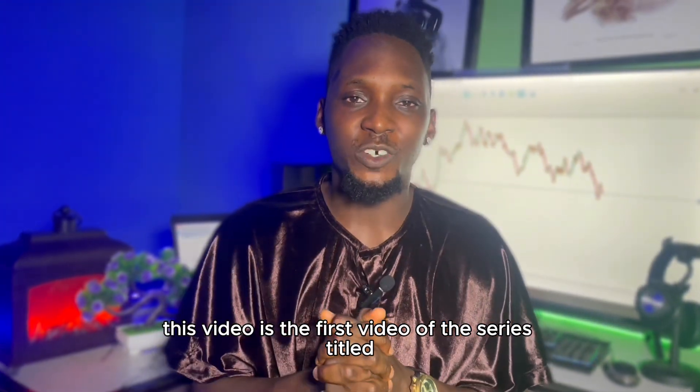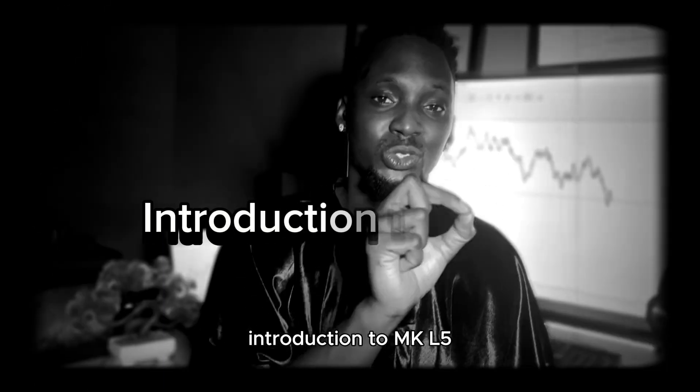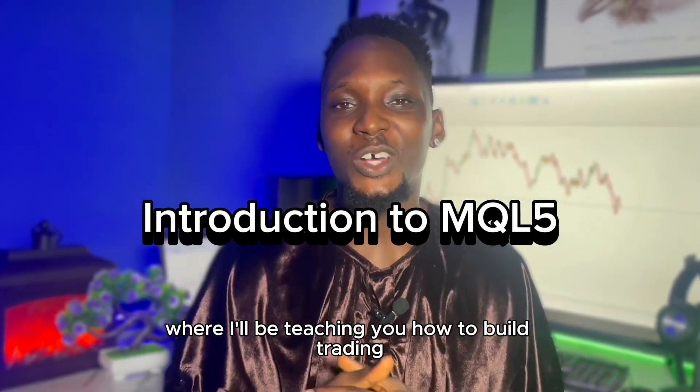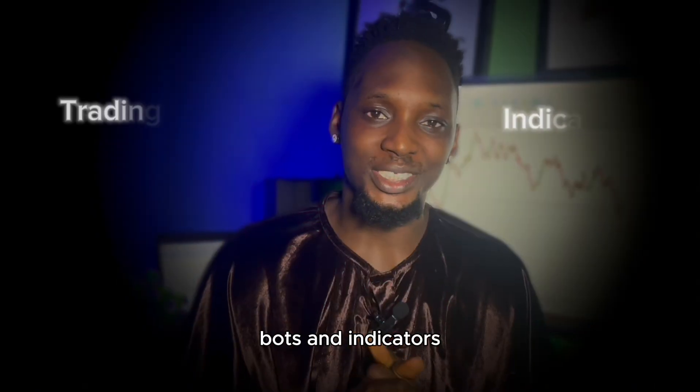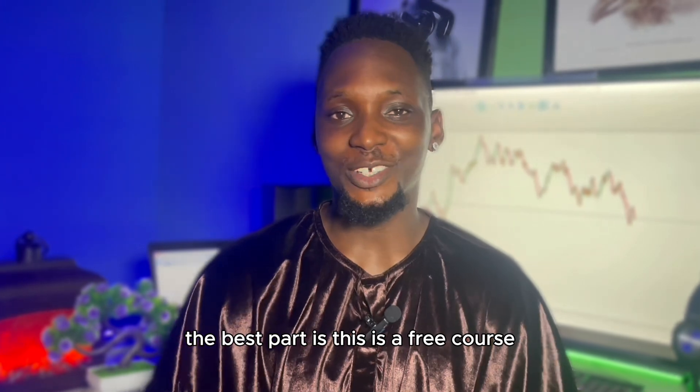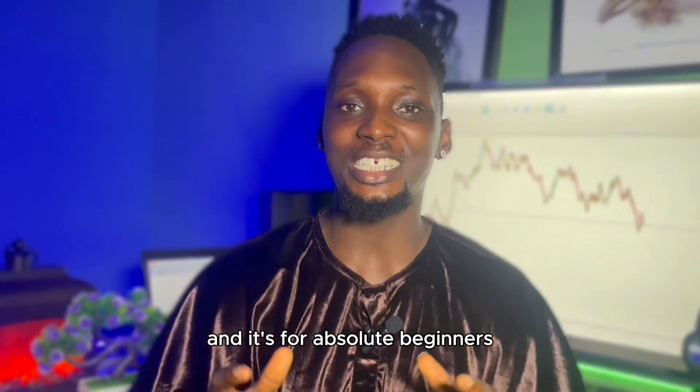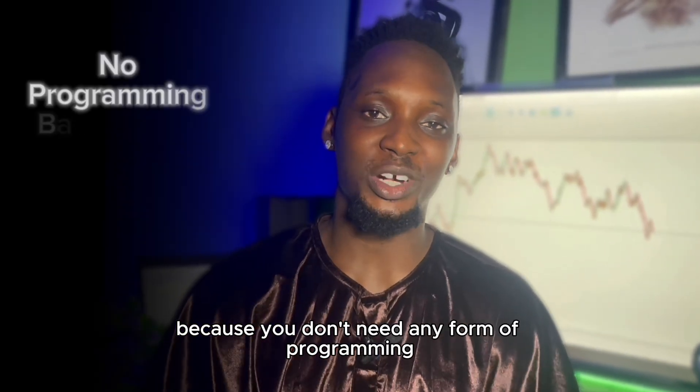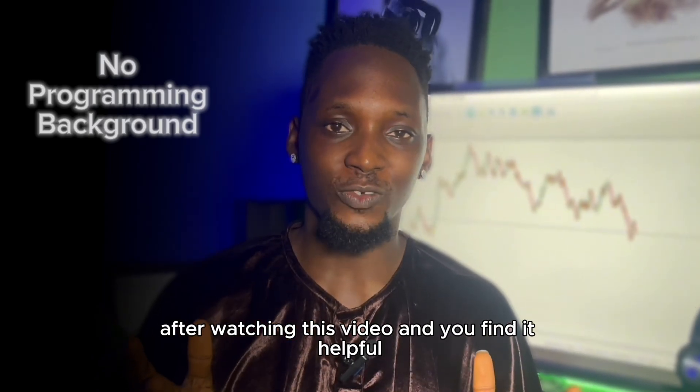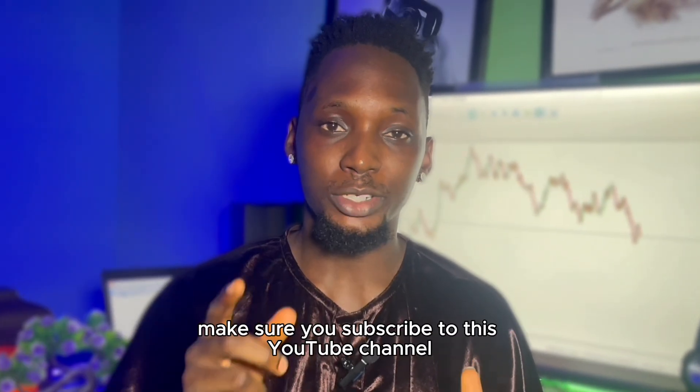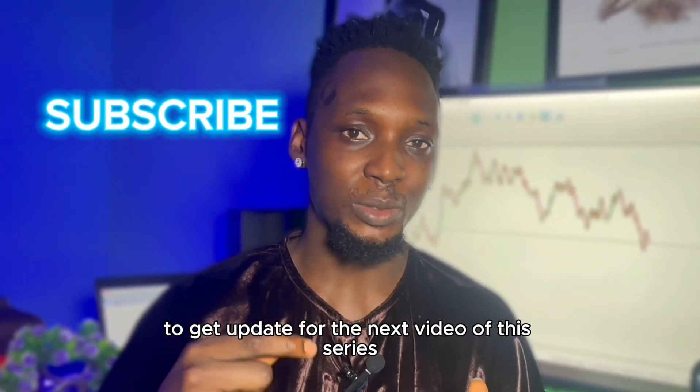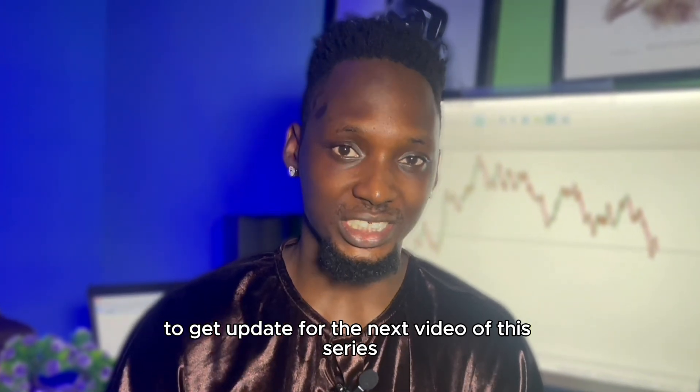This video is the first video of the series titled Introduction to MQL5, where I'll be teaching you how to build trading bots and indicators. The best part is this is a free course and it's for absolute beginners because you don't need any form of programming background. After watching this video and you find it helpful, make sure you subscribe to this YouTube channel to get updates for the next video of this series.